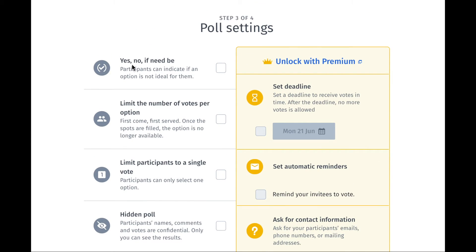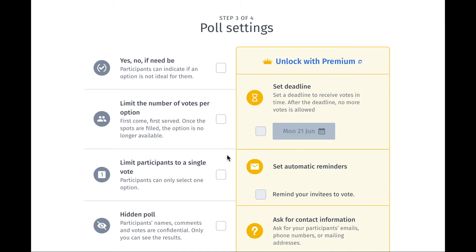The first option is yes, no, if need be. Participants can indicate if an option is not ideal for them — 'if need be' meaning I can make it if I have to. The second option is to limit the number of votes per option — first come, first served. Once the spots are filled, the option is no longer available. I usually don't select this option, but that's up to you.